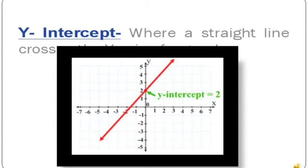Y-intercept means where a straight line crosses the y-axis of a graph. Here's a picture — in this picture the y-intercept is 2, because it is where the line is crossing the y-axis.